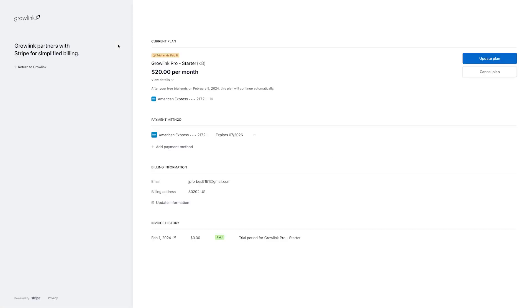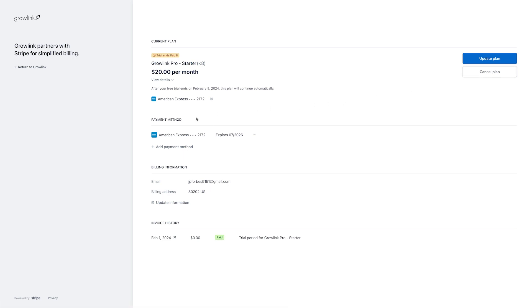This takes you to our back-end billing automation system called Stripe, which allows you to either update your plan to a newer plan, cancel your plan if you don't want to use Growlink Pro anymore, or change the billing information associated with your current plan.